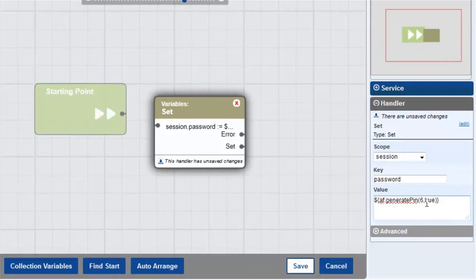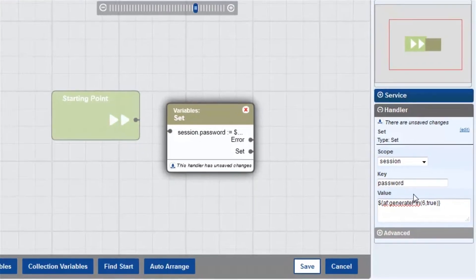The number 6 here is the length of the password, and true means that it uses a mix of letters and numbers.